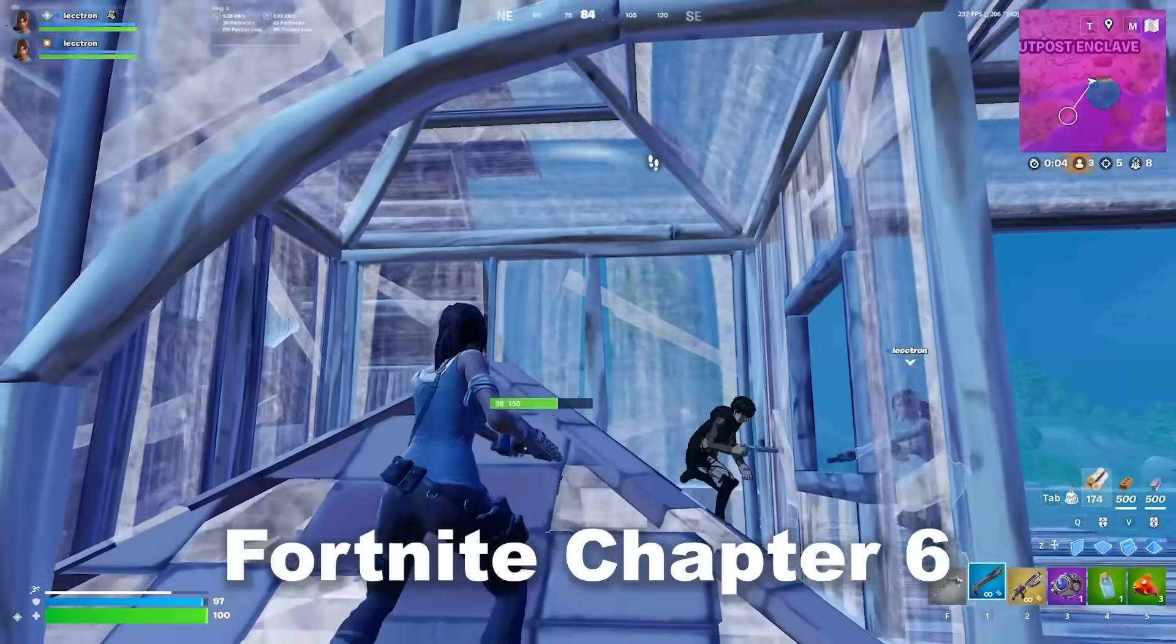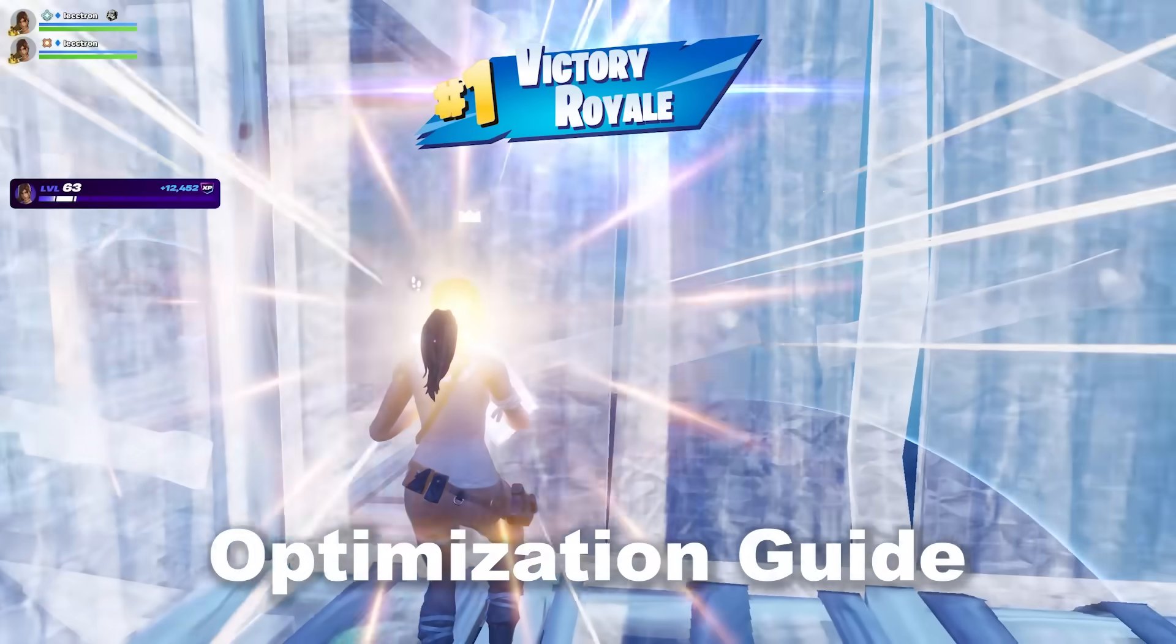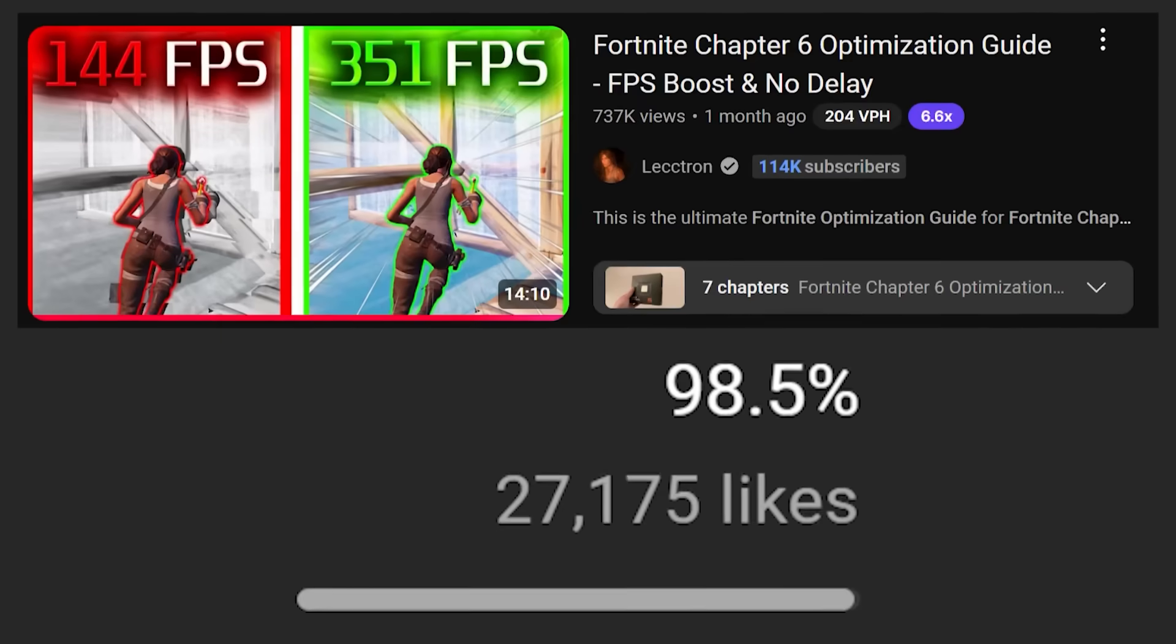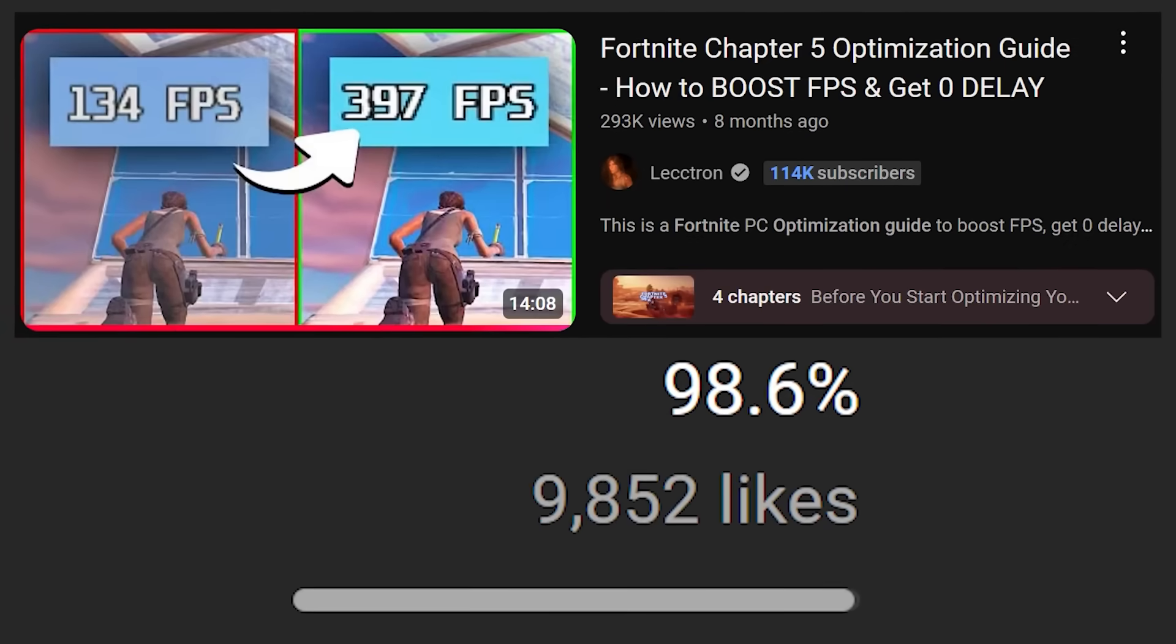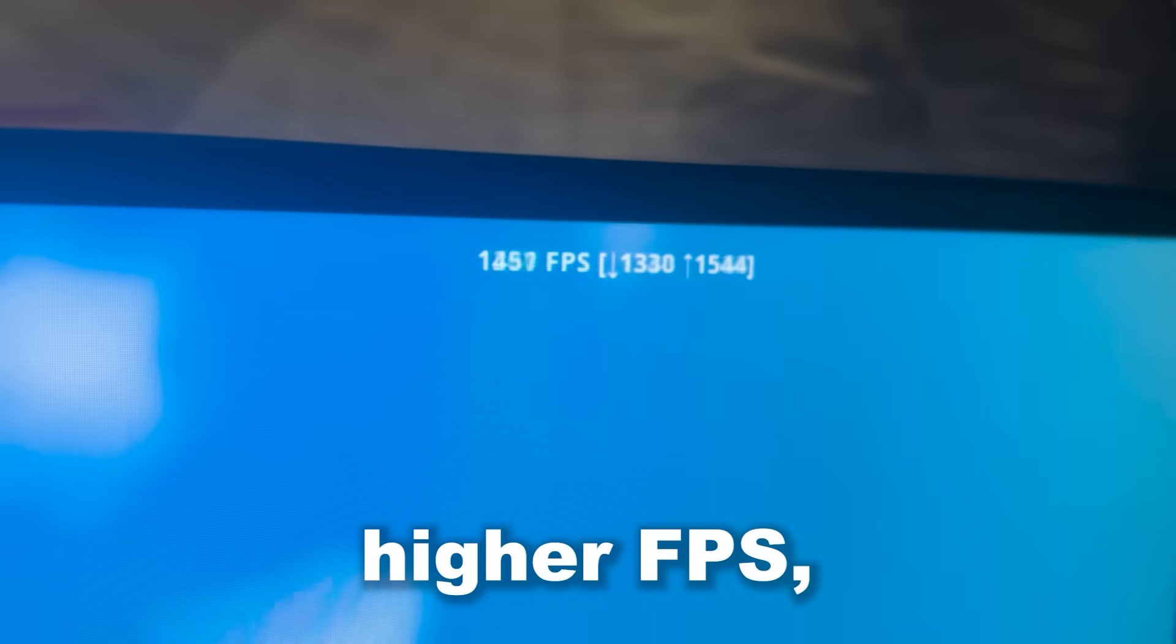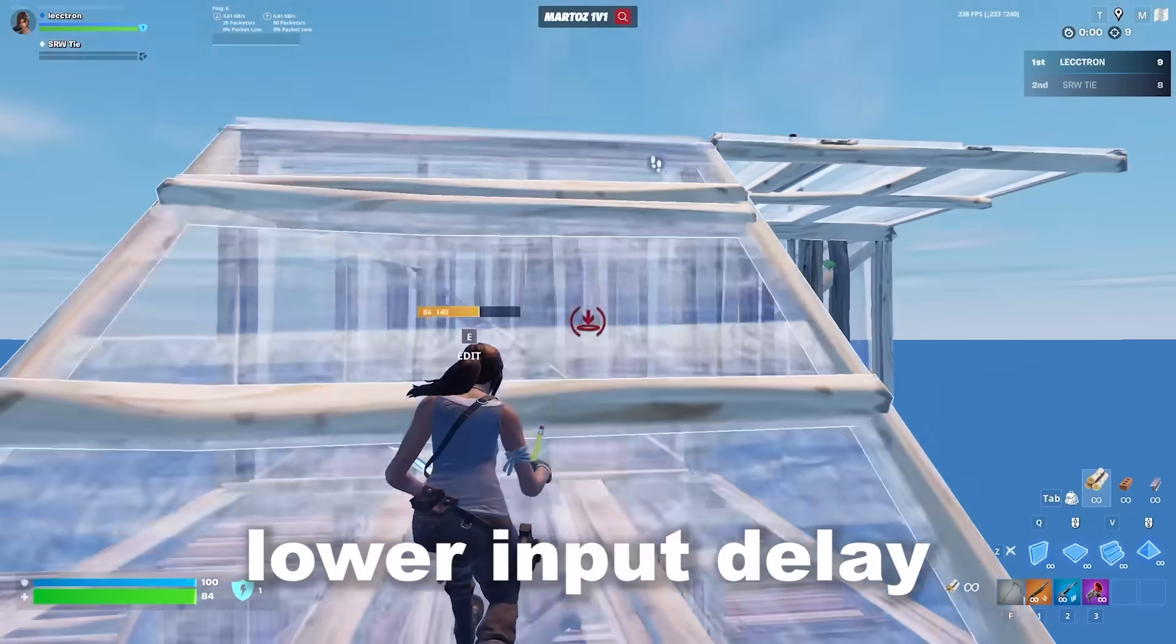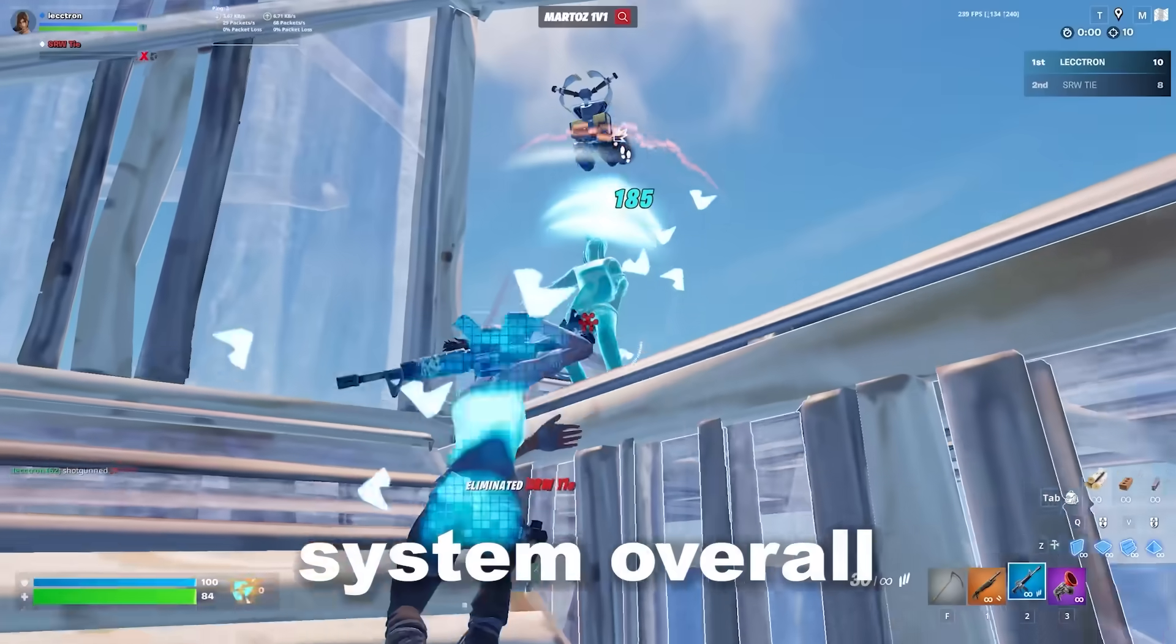This is the Ultimate Fortnite Chapter 6 Season 3 Optimization Guide. I've made countless highly rated optimization guides and after following this video you will get higher FPS, lower input delay, and a faster feeling system overall.